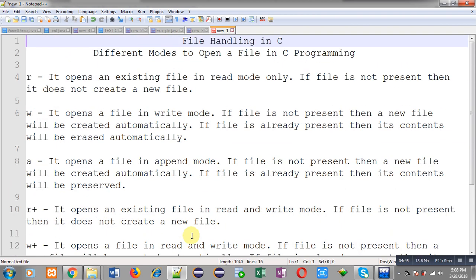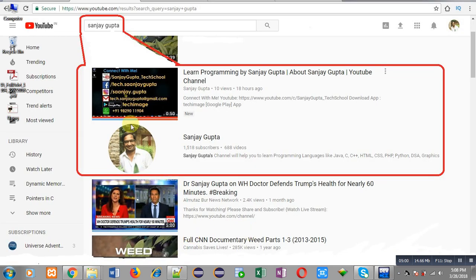This way I have discussed six modes through which you can open a file in C programming. All six modes are available for file handling in C. I hope you have understood how to use a particular mode to open a file. You can search my name Sanjay Gupta in YouTube to watch more programming related videos. Thank you for watching.